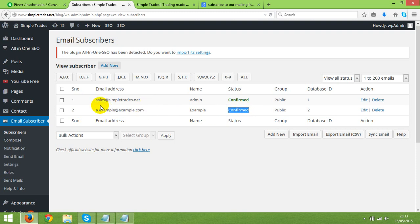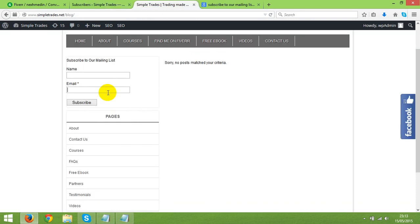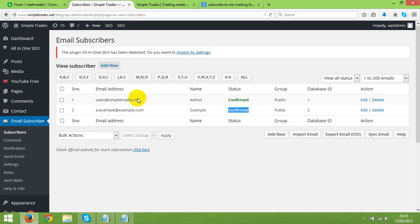And you'll see all the people, they're going to subscribe to this particular form, which you added in here. You will see the list of them in here. And what's amazing about this plugin is that to all of them, you can send whatever offer you want. And I'll show you in a minute how to do it.